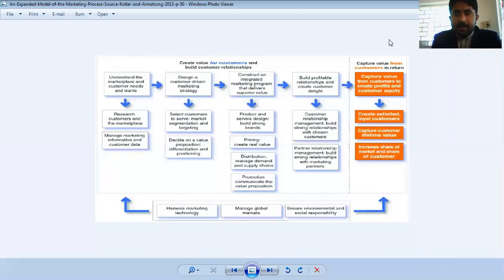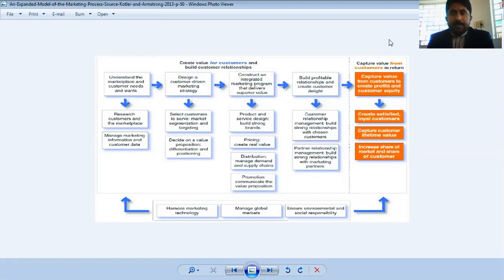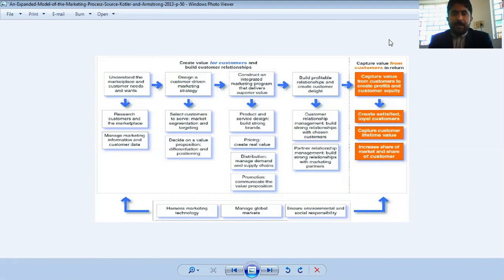Bismillah ar-Rahman ar-Rahim and Assalamu alaikum. Today we are going to summarize chapter number one. Basically in the first chapter we have discussed the marketing process in detail, and today we will summarize it.